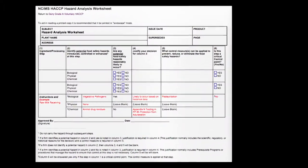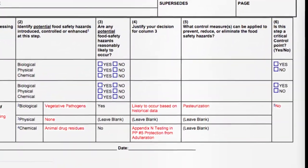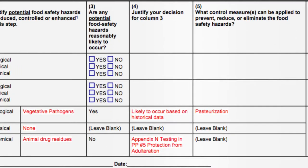The next step, once we've identified the hazards and evaluated them by answering the question of whether they're reasonably likely to occur, is to continue to fill out the table. We need to justify the decision of whether the hazard is reasonably likely to occur, and for those hazards that are reasonably likely to occur, we need to list the control measures that will control them.